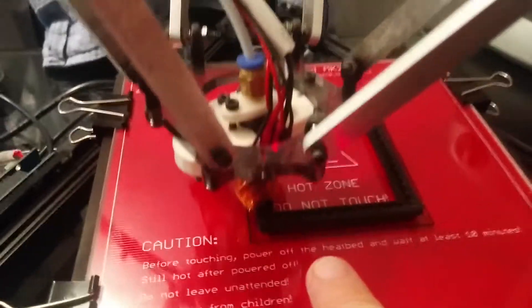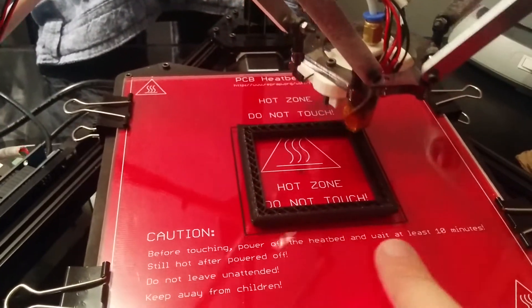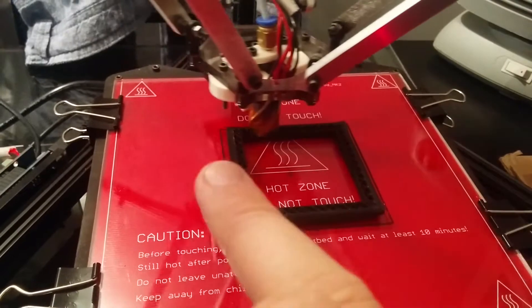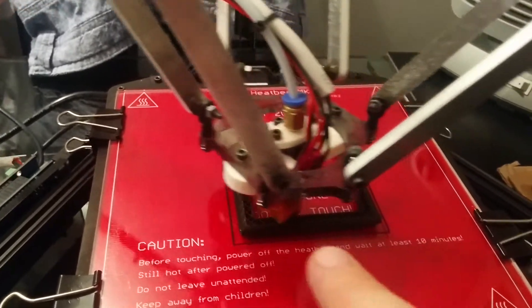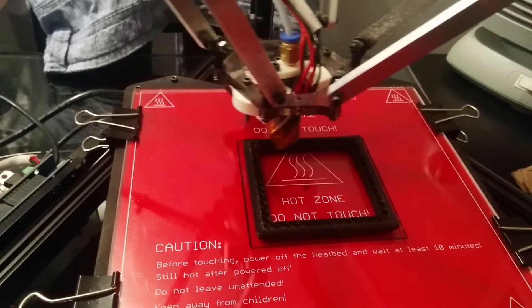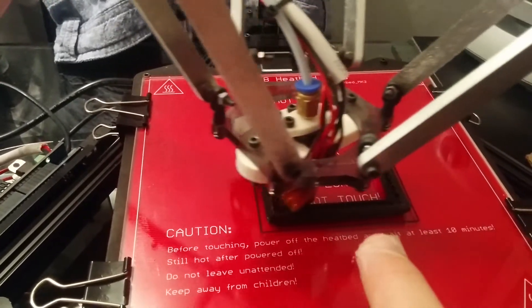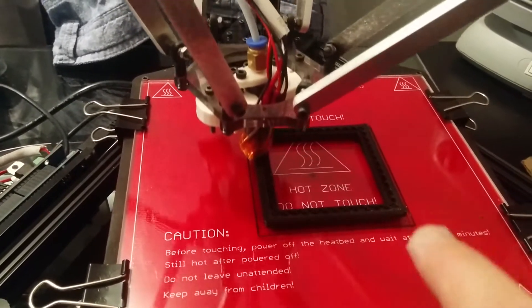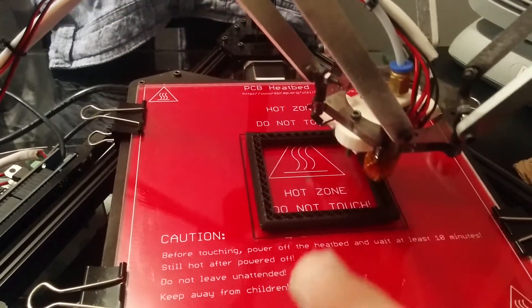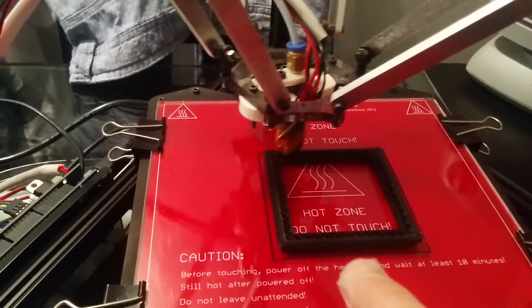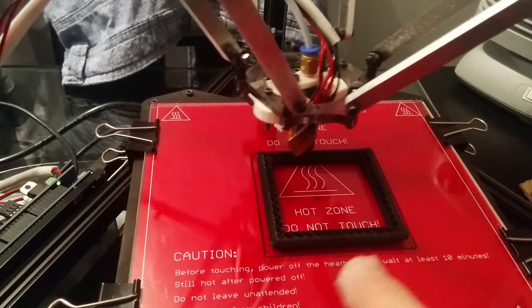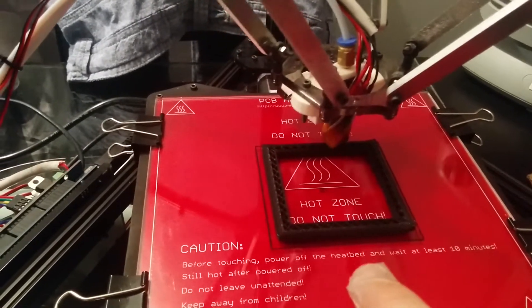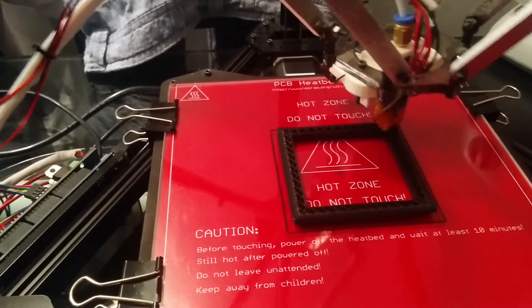With Cura, you can print a skirt, which is basically just a line around the outside. That basically just gets the filament extruding smoothly before it starts on the print, because one of the problems I was having was that it wouldn't start extruding at the start of the print, so you'd miss the first half layer or so.